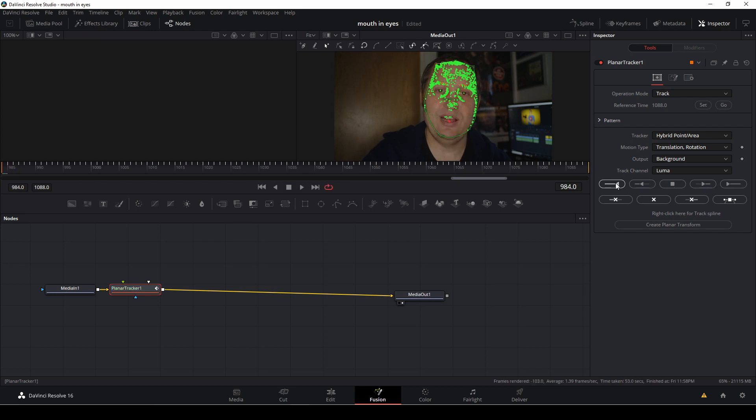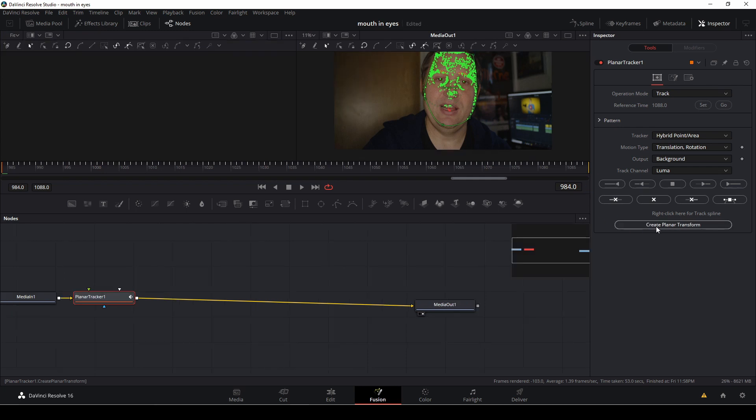Okay, with the tracking done, we are going to hit the create planar transform, and we are going to need two of those.